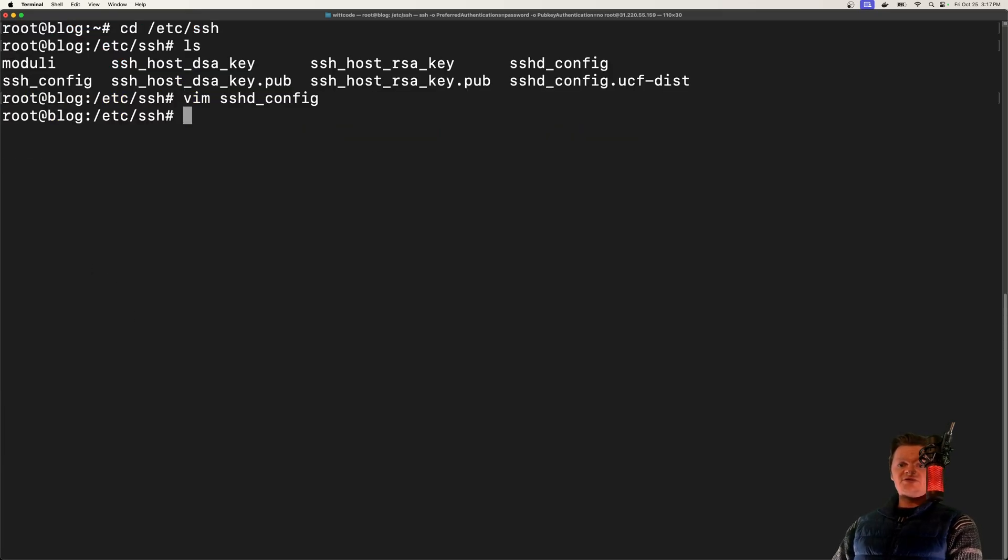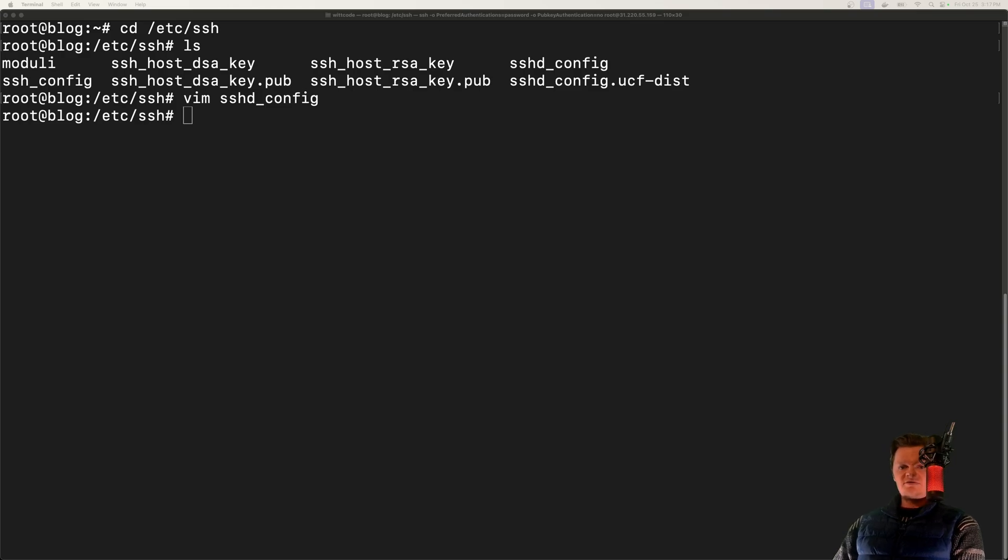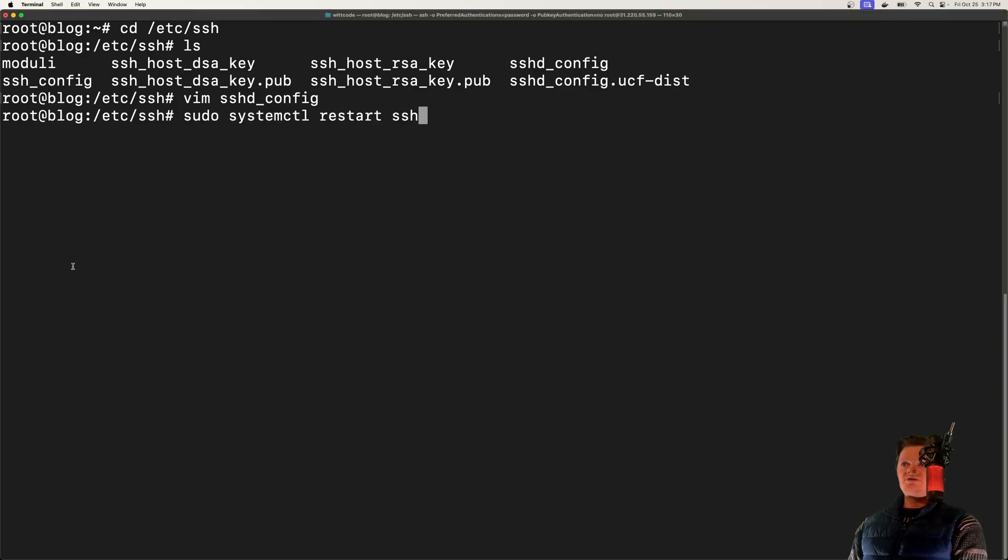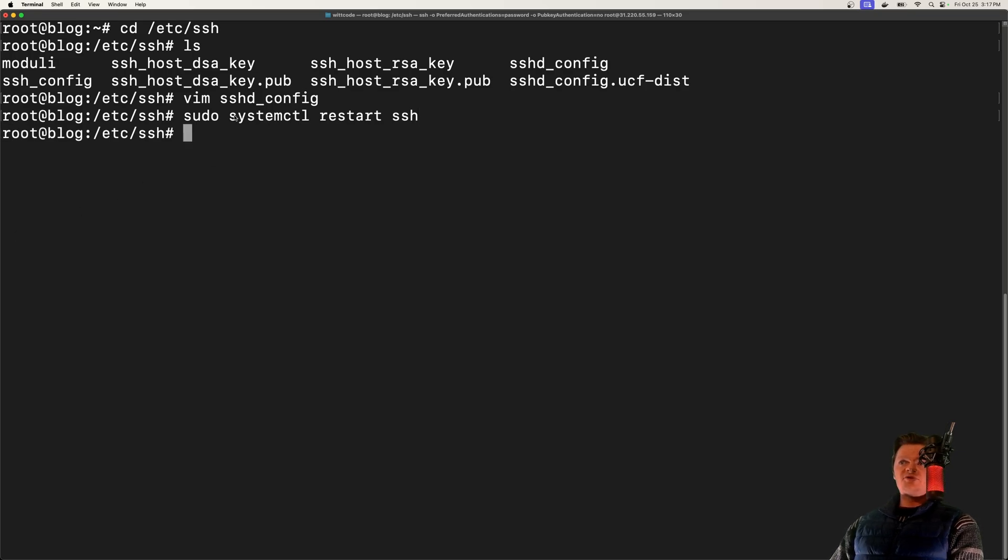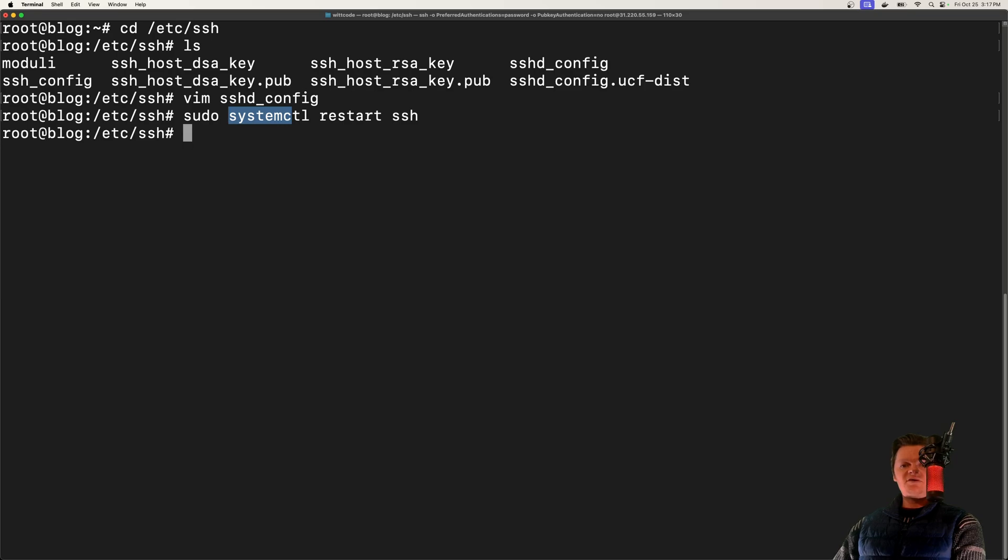After making these changes, what I want to do is restart our SSH daemon, which we can do with systemctl, and just restart SSH. And if you're unfamiliar with this, systemctl is essentially a command for managing services in modern Linux systems.